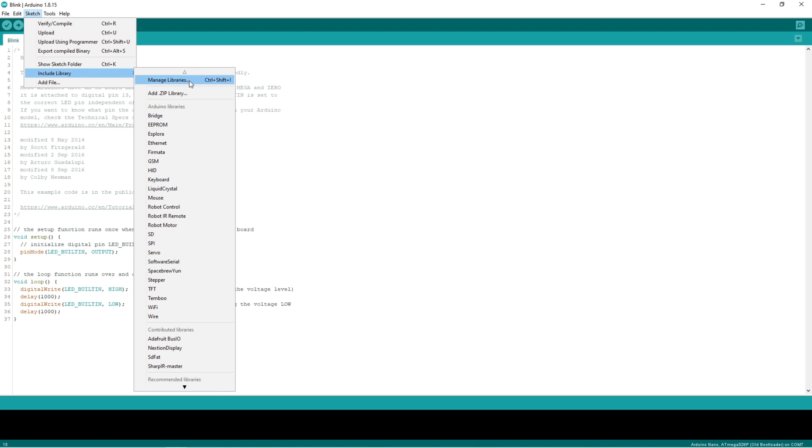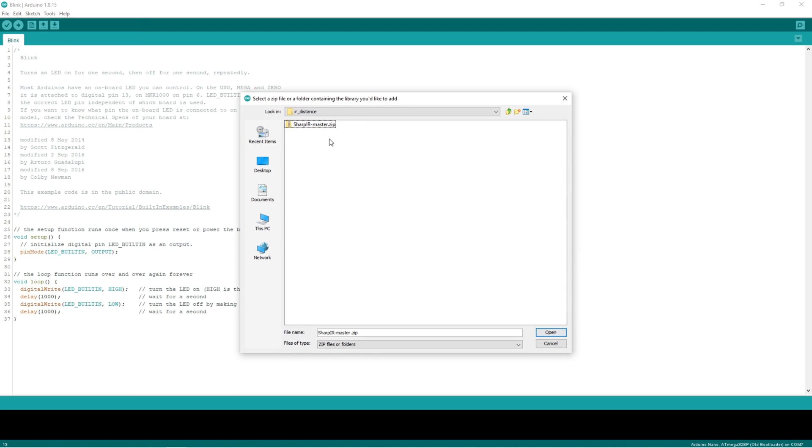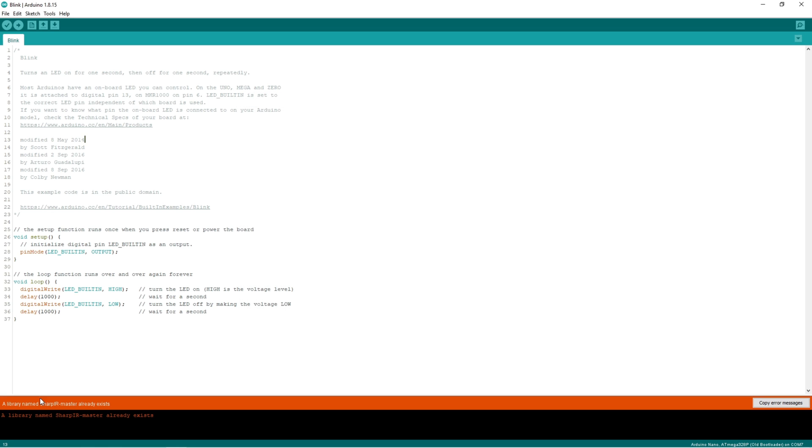So go to sketch, include library, add zip library. I already have installed the library, so I will get this warning.